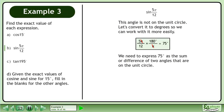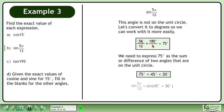We can express 75 degrees as the sum or difference of two angles that are on the unit circle. We can express 75 degrees as the sum of 45 degrees and 30 degrees, both of which are on the unit circle. We write sine of 5π over 12 as sine of 45 degrees plus 30 degrees.